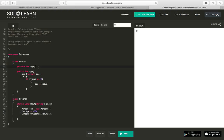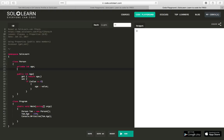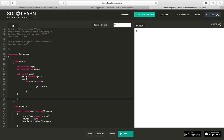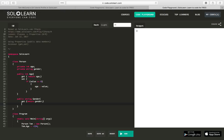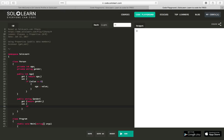And another way, we can do this with strings as well. So, if we said, private string gender, and we wanted to make another property for that. We'll say, public string Gender, get and return gender, and set if gender or if value equals female or value equals male.